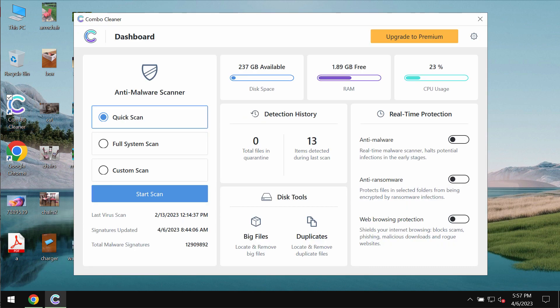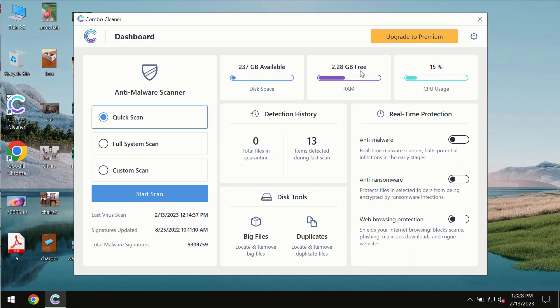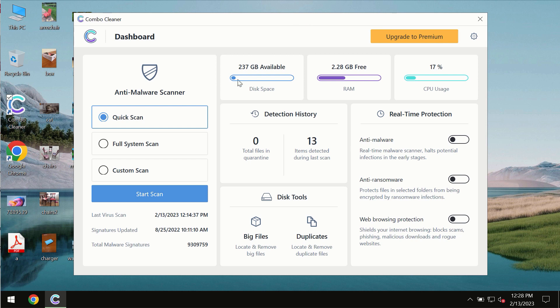ComboCleaner will help you to detect and remove other threats. After you successfully download and install the software it will be initially in the trial mode. In the trial mode only quick scan option is available so far.